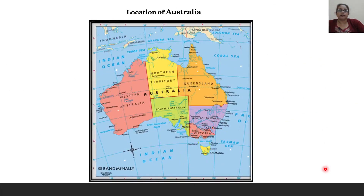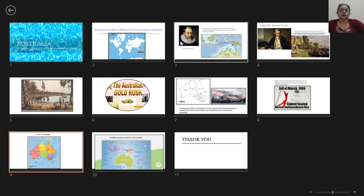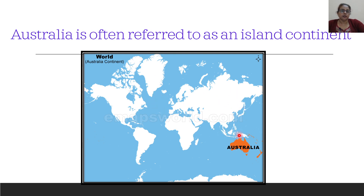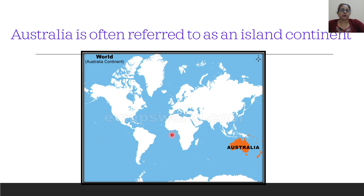Now let's look at the location of Australia. Australia lies entirely in the Southern Hemisphere and in the Eastern Hemisphere. If you look at the map of the world, you will find that Australia lies completely to the south of the equator — that is why it is said to be lying in the Southern Hemisphere. It is also found entirely in the eastern part of the world, meaning to the east of the prime meridian. Therefore, Australia lies completely in the Southern and the Eastern Hemisphere.